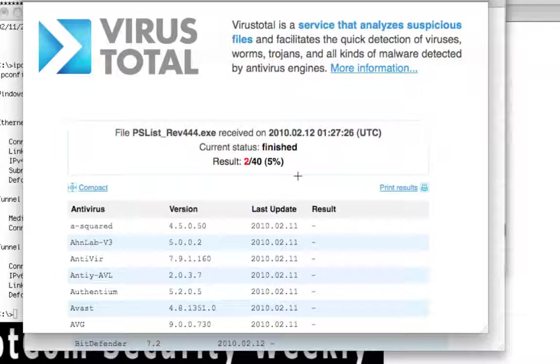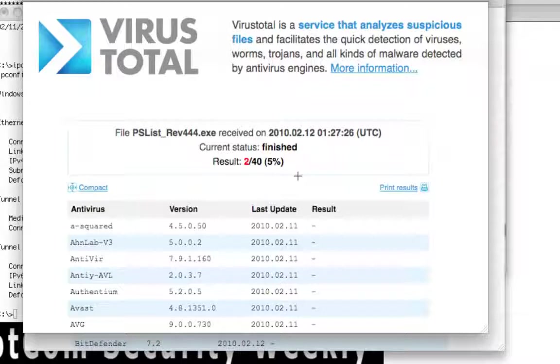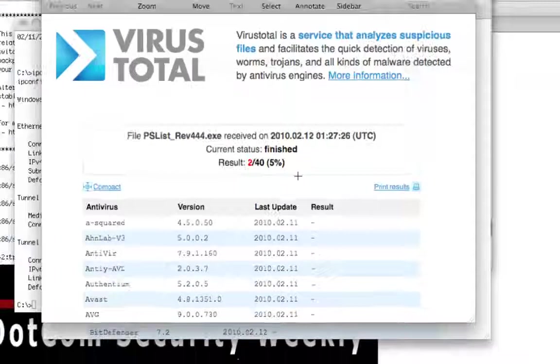The other vendor that detected it, actually believe it or not, was Microsoft's antivirus, their total security suite. And I thought that was novel, but hey, no one's running that. Also, it seemed to work just fine on my system whenever I was running it with the Microsoft antivirus running.